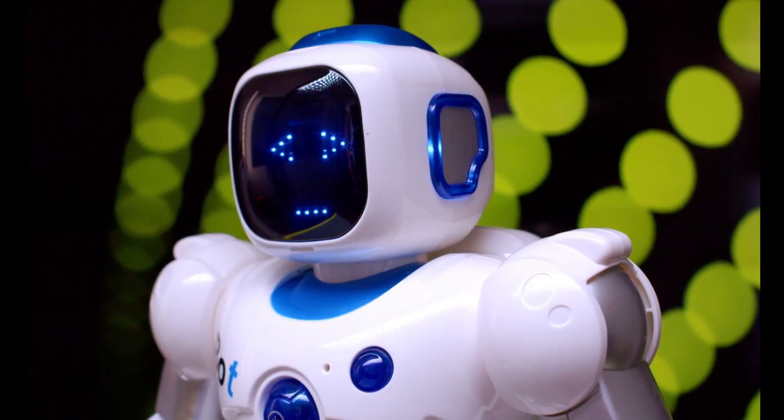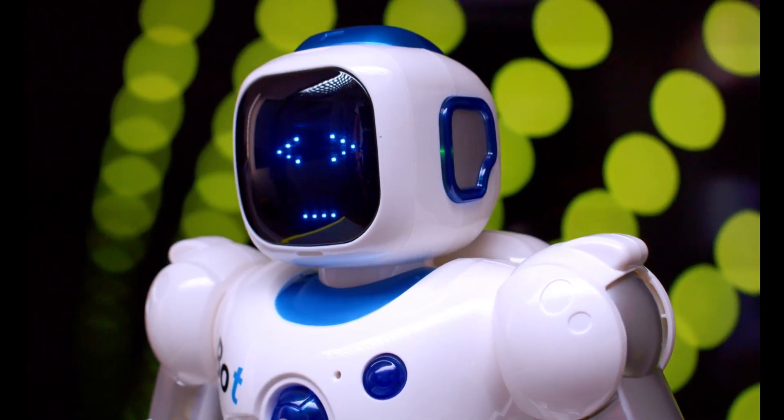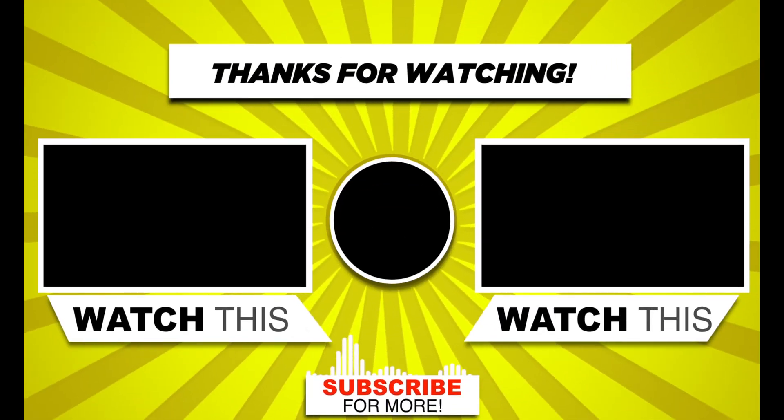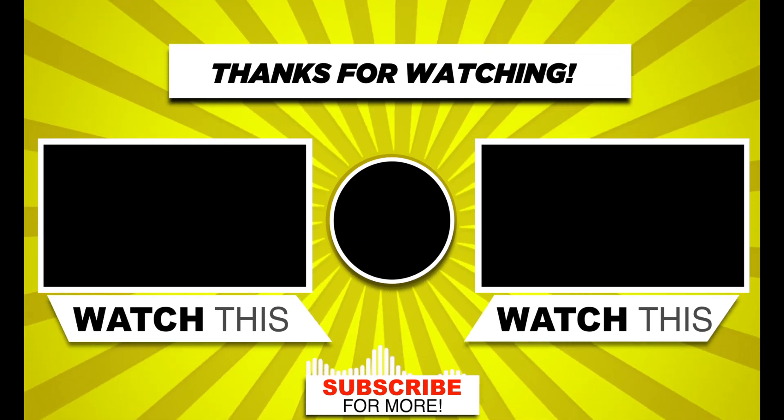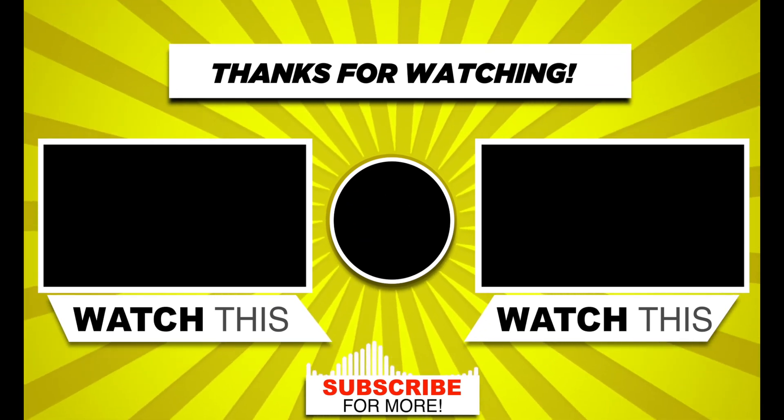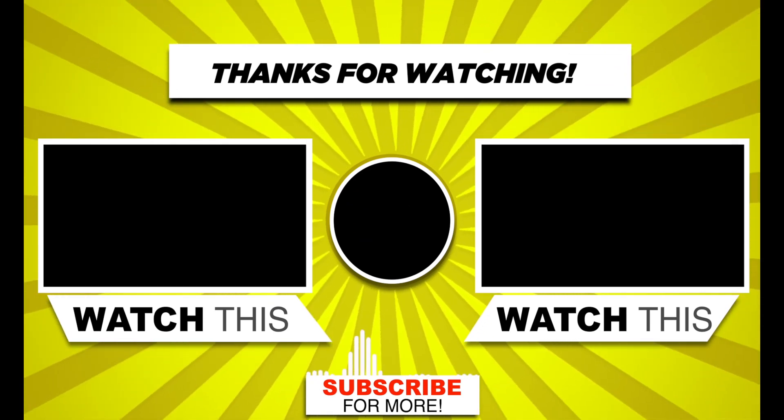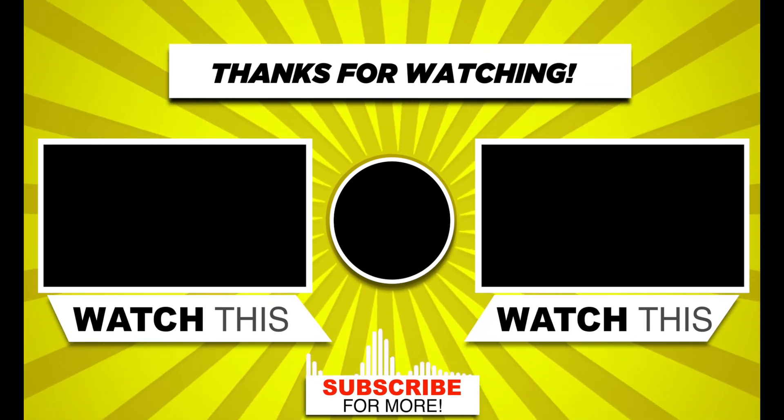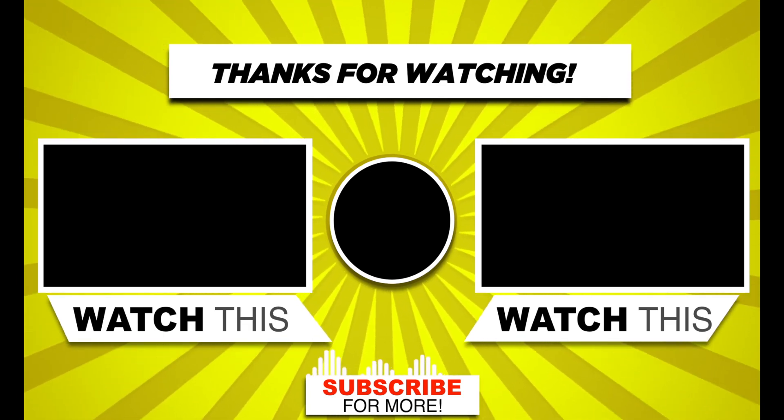These 3 AI tools are free to use and you can use these tools to create awesome videos and content. If you found this video helpful and learned something new, like this video and subscribe to my channel for more AI related videos like this. I will see you in the next one.